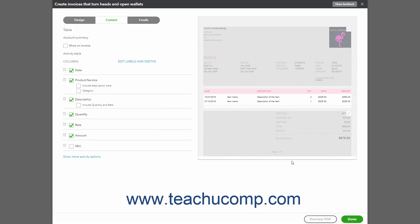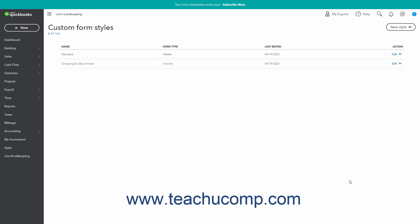You can also make any other changes you want to the invoice by using the other options in this page. After making all the changes you want to the invoice, click the Done button in the lower right corner of the window to save it. You are then returned to the Custom Form Styles page and can see the new form style in the list.